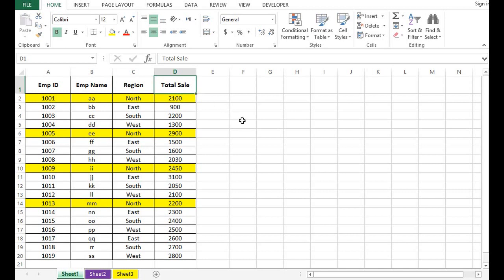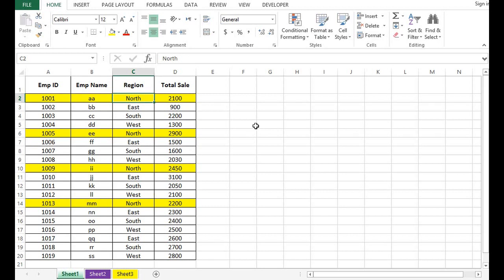Now the task is to hide all the rows where in Column C, or in the region column, we have the value as North. I have highlighted all such rows. We have four rows where the value is North in the region column. Let's see how we can do this.